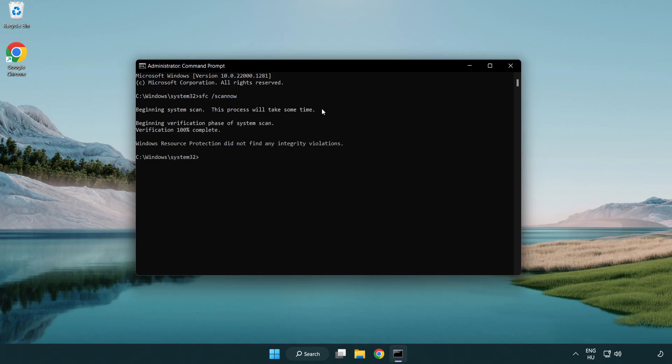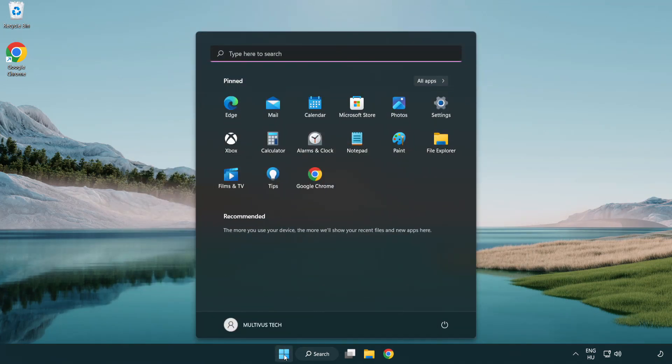After completed, close window and restart your PC.